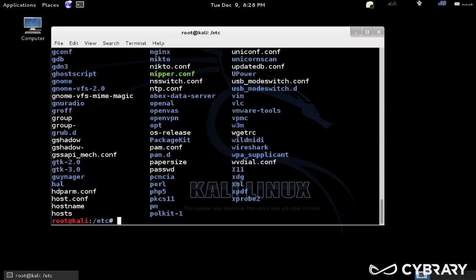Your home directory for root by default, and the slash is the beginning of the file system. Mount is where we mount drives, temp is temporary files, there's lots of different things in there.